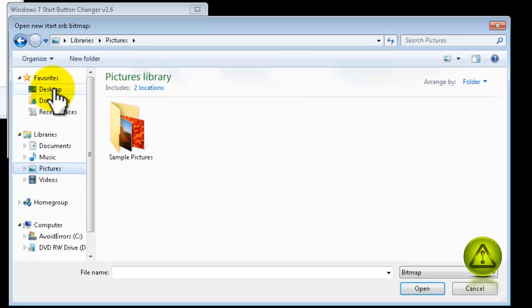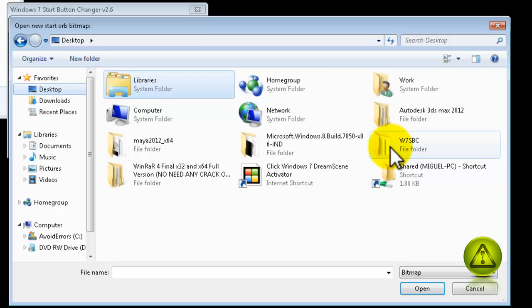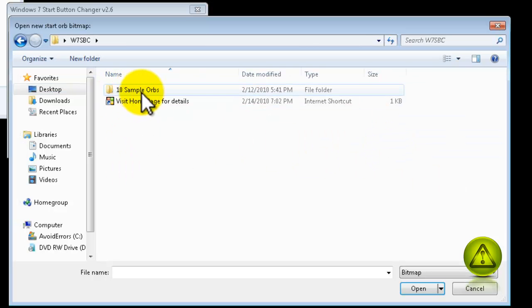all you need to do is go back to the desktop where you extracted the folder, open the extracted folder, and then open the 10 sample orbs.